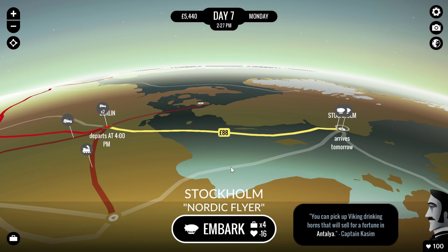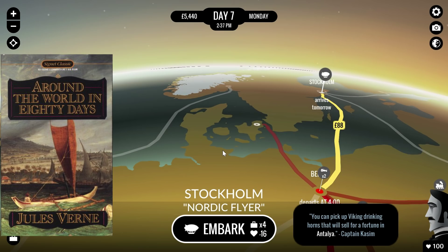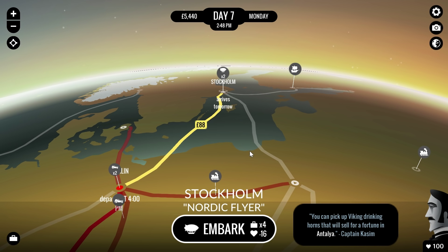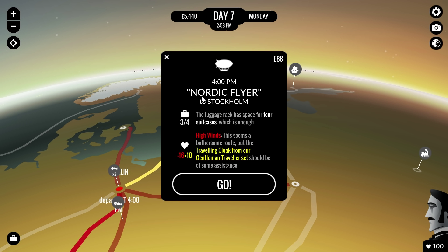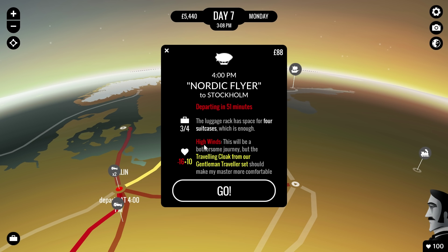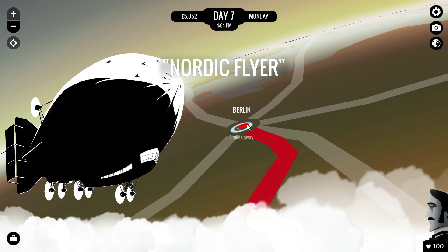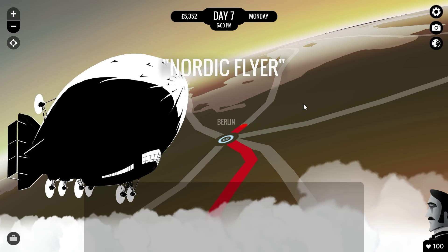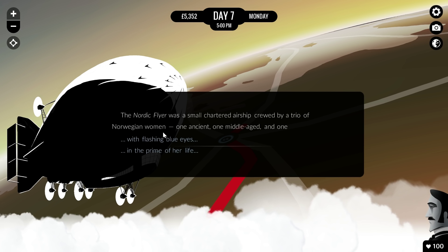The difference is that you actually choose your own adventure — you choose how you travel around the world in those 80 days and what happens to you on the way. I'm going to embark using the Nordic Flyer, which is a zeppelin. We're going to go through high winds which will cause a little disturbance, but we're traveling to Stockholm and as we travel you'll see a lot of this — there's going to be a random adventure that you'll have to discover by reading.